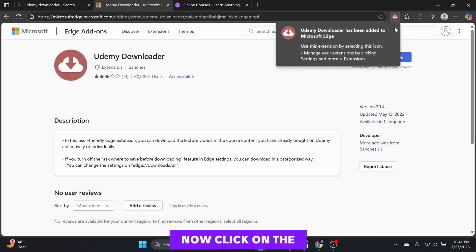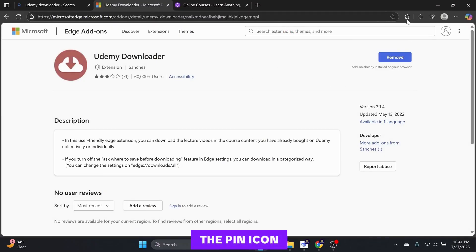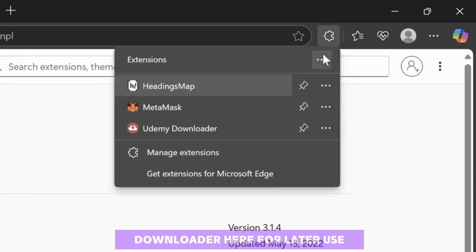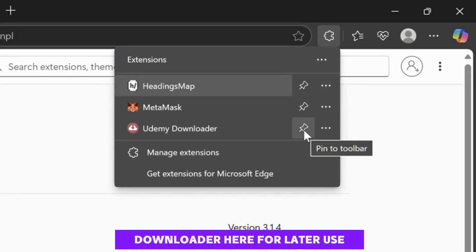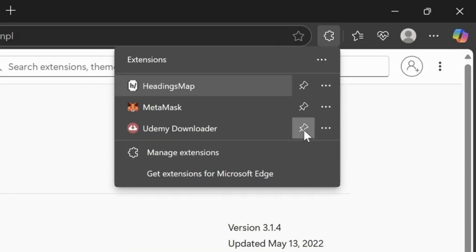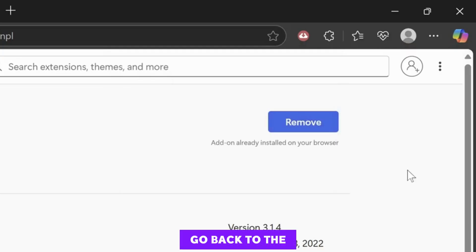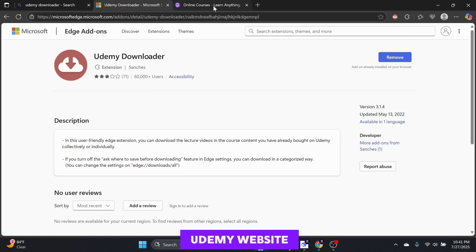Now, click on the extension icon and select the pin icon to pin the Udemy Downloader here for later use. Go back to the Udemy website.